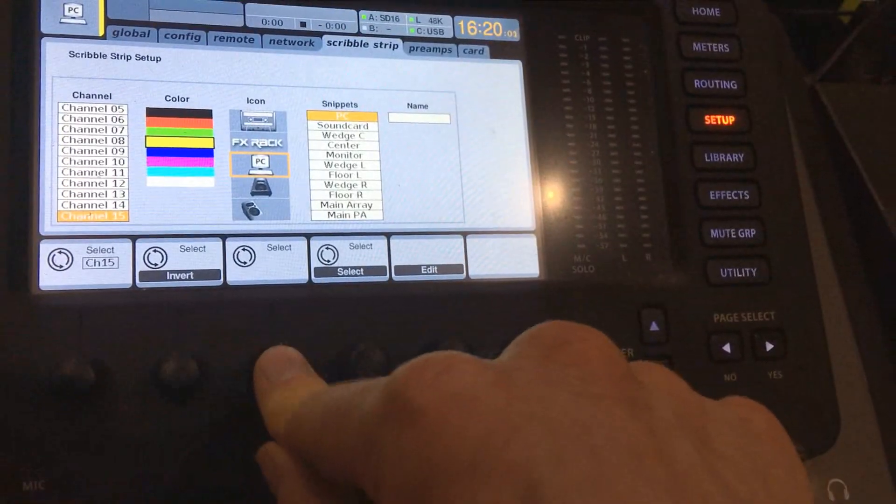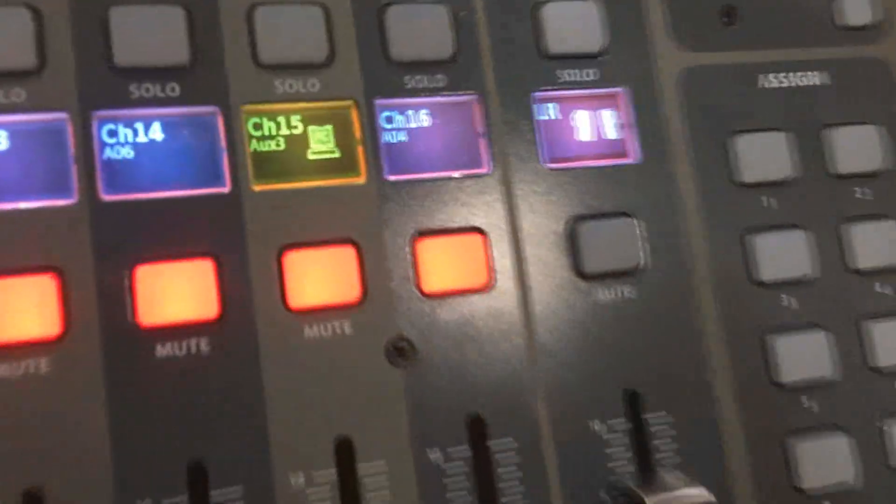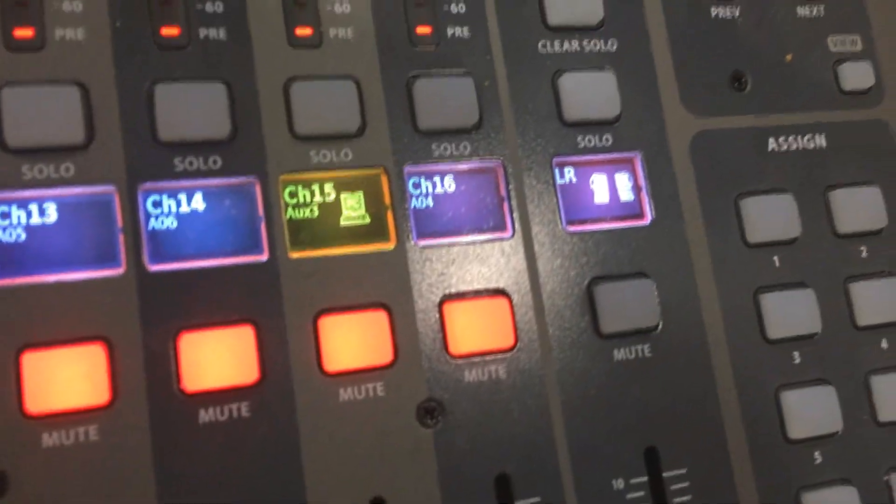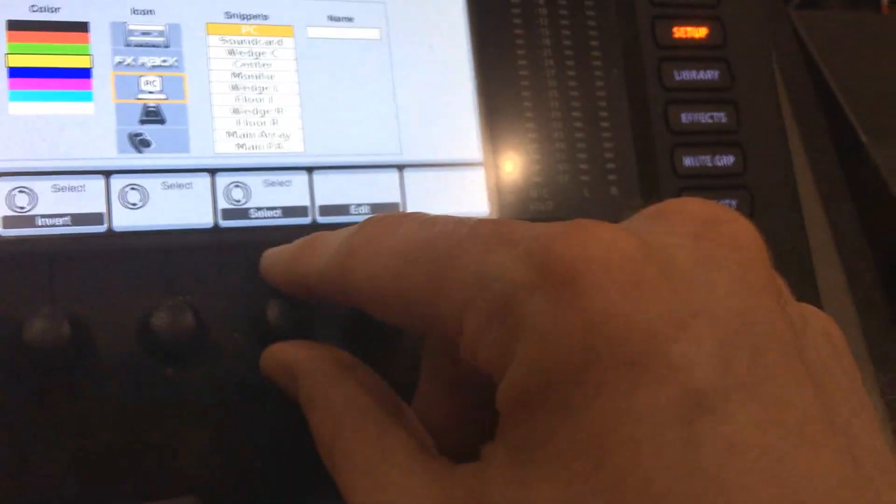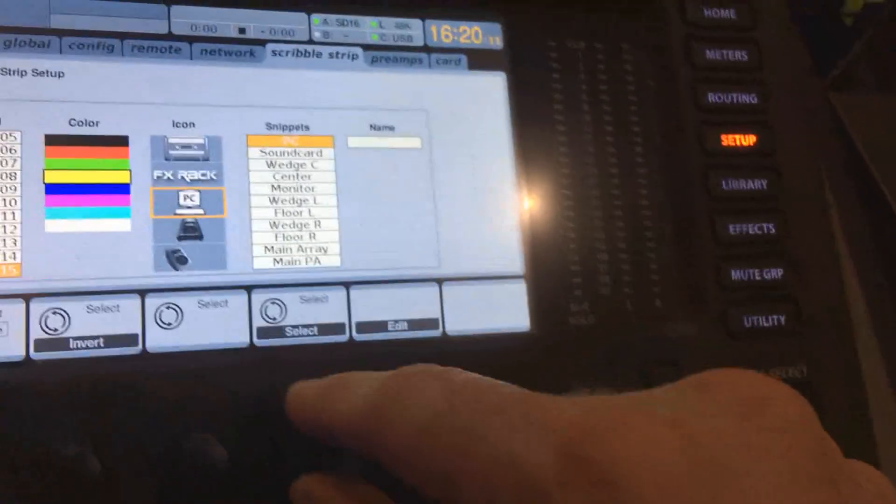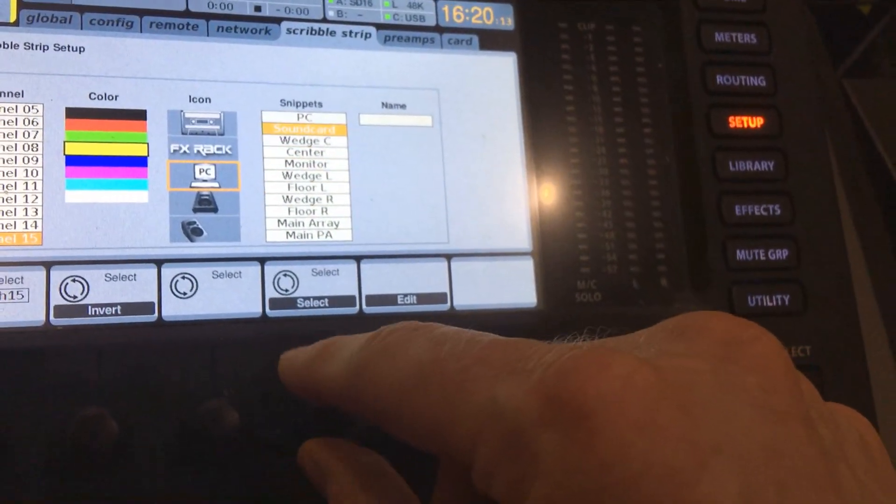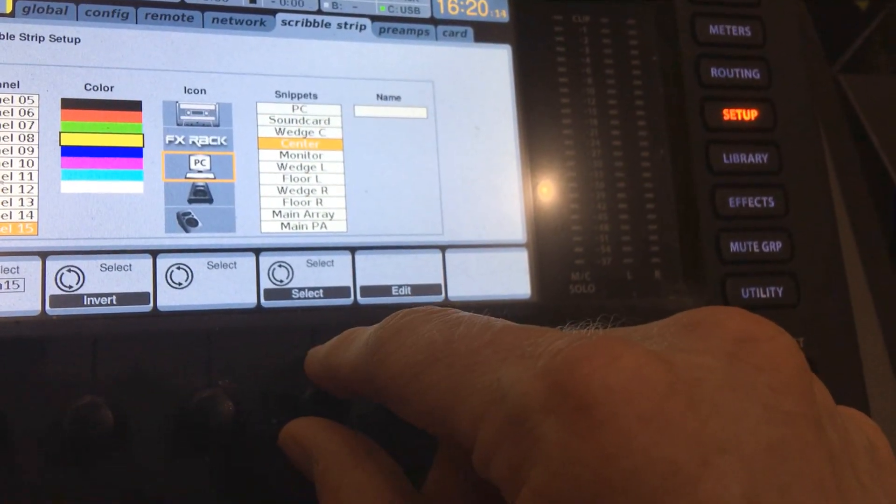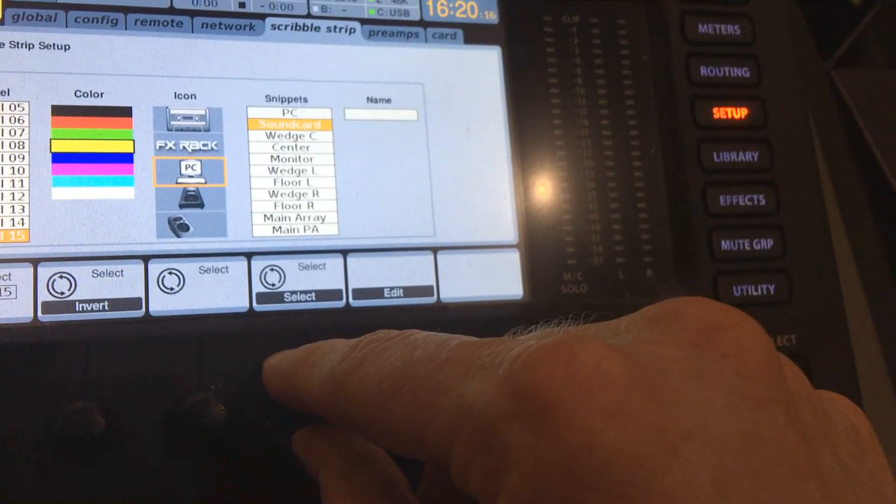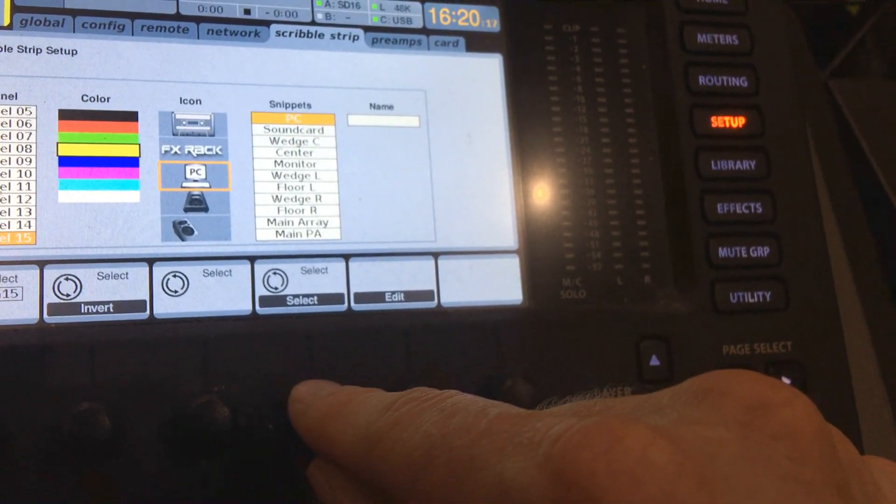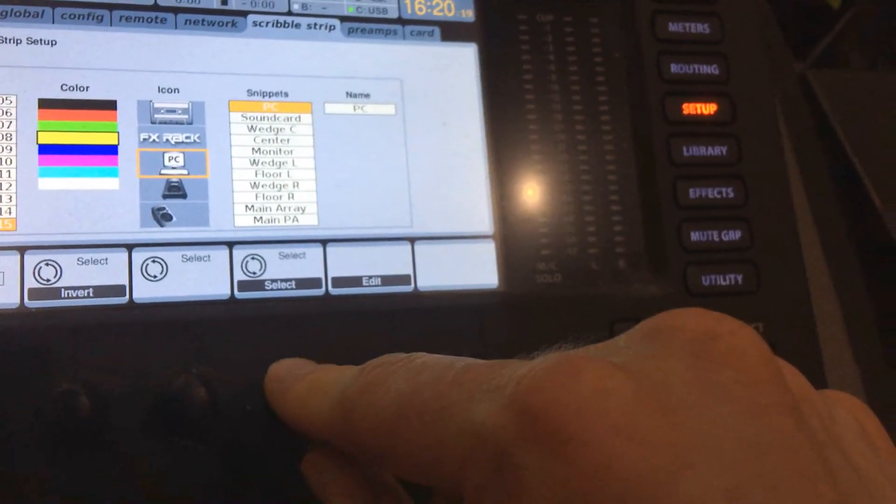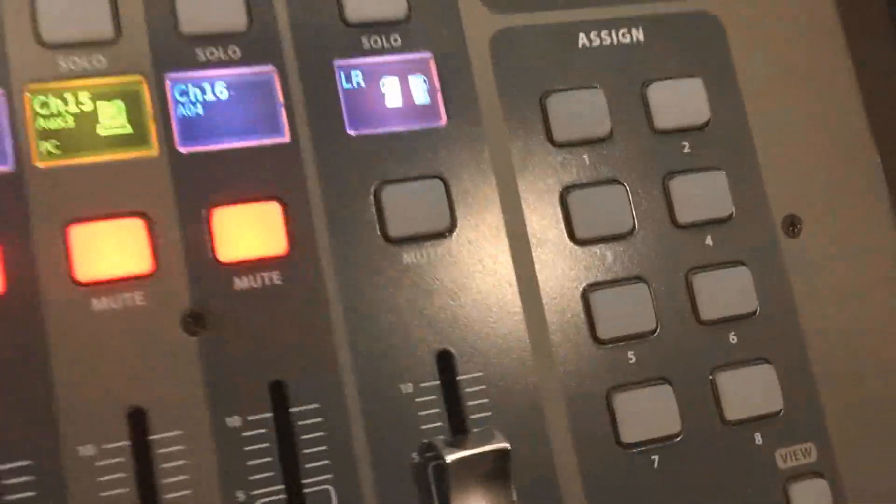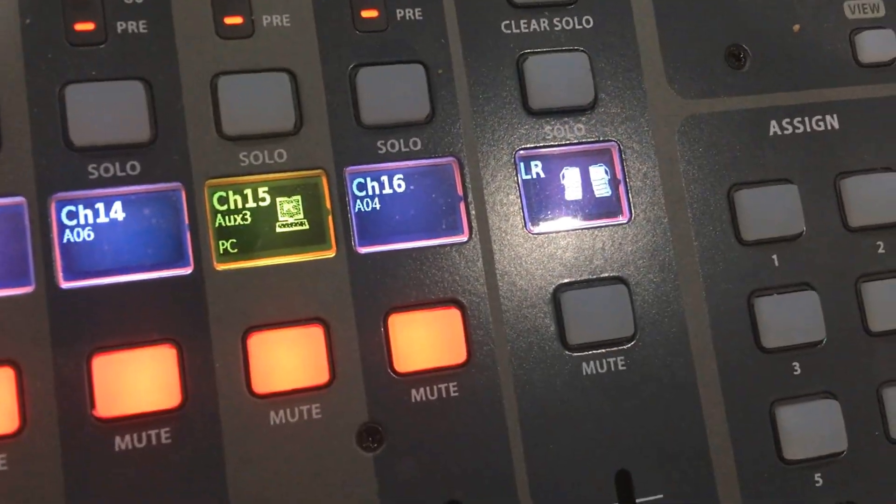I'm going to select that. You can see that little picture is right there on the scribble strip. Next I'm going to label this. There's a couple premade labels here that you can use if you want to. I'm going to use the one that's PC. You can see it says PC right there in the bottom left.